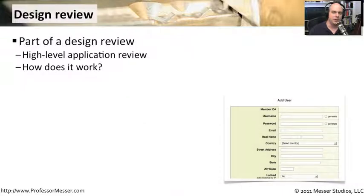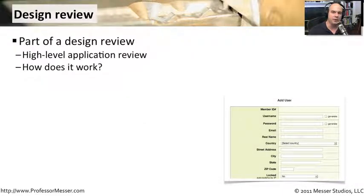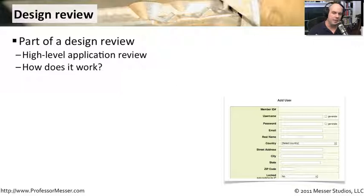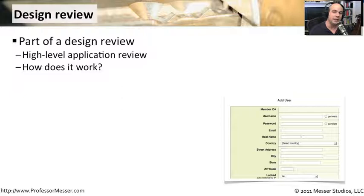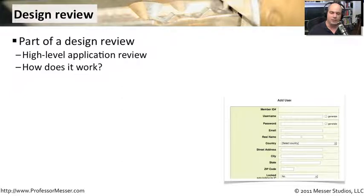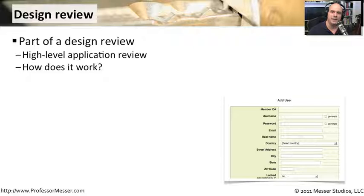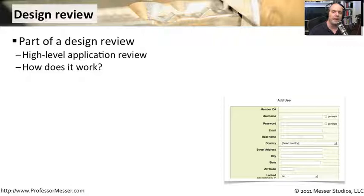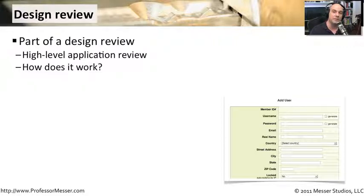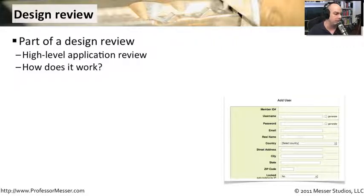Usually when people are assessing the code, they will also need to understand how your software works. So there may be a design review of the software itself so that people understand exactly what this application is supposed to do. Everybody understands what the input might be for certain fields. They understand what the output is expected from this application. So you really have to go through how an end user is using this and how we've designed the software to work for that end user.